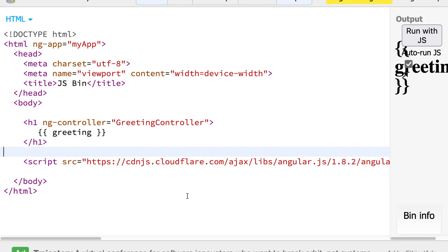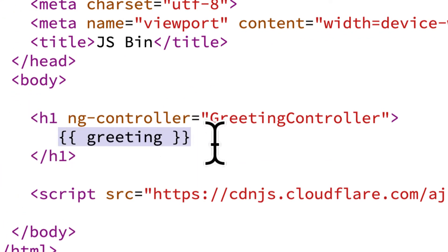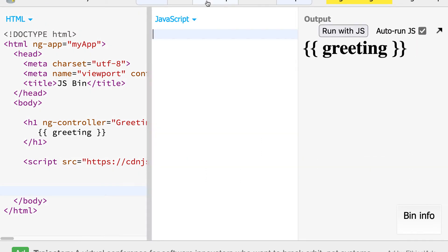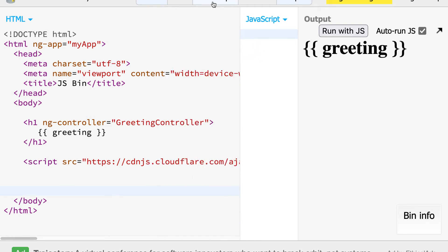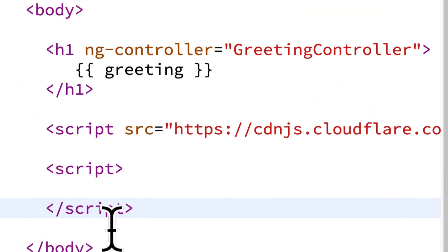Now we can go back to our jsbin and we have Angular loaded in. Now that we have Angular loaded in, let's write a script to connect the HTML to Angular. I'm going to open up a script tag here. You can also just go into the JavaScript tab in jsbin. But if you are not using jsbin, you would make a script tag and close it, and put all your JavaScript in there.